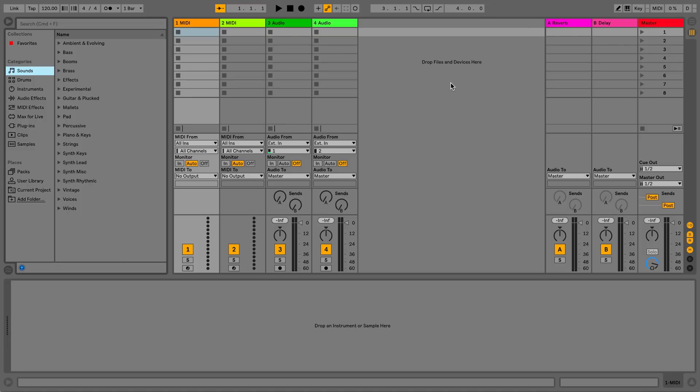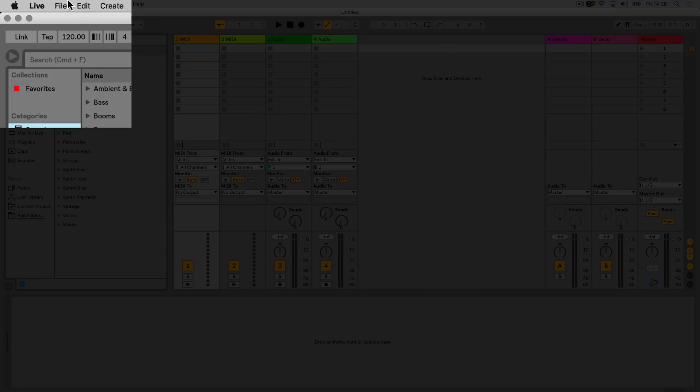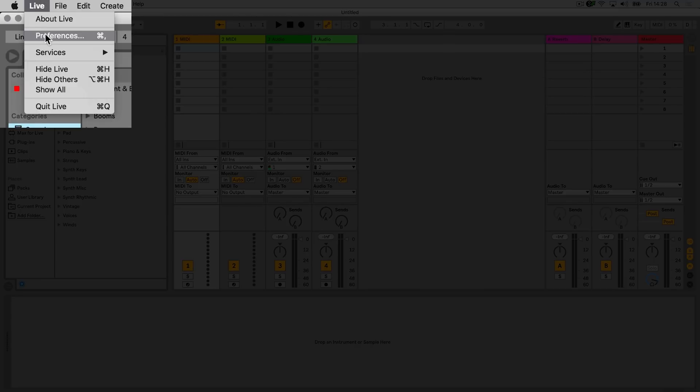Now my audio interface is connected, I'll start Live and go to the Preferences page. Here I'll select the Audio tab.